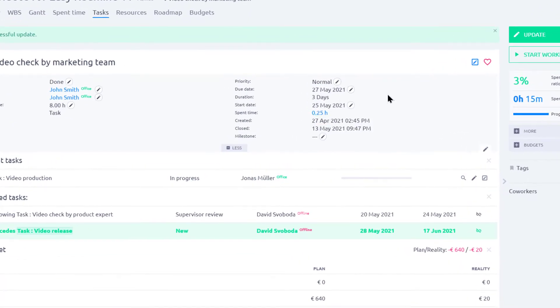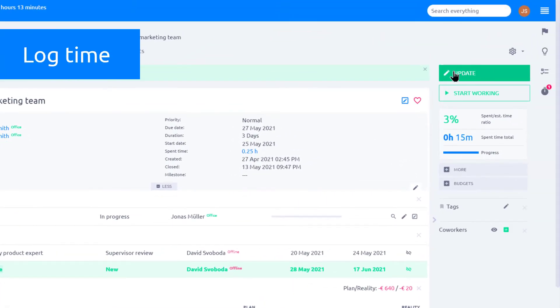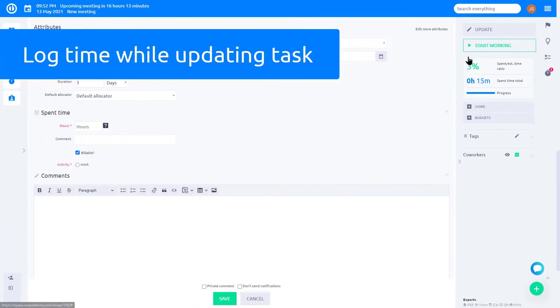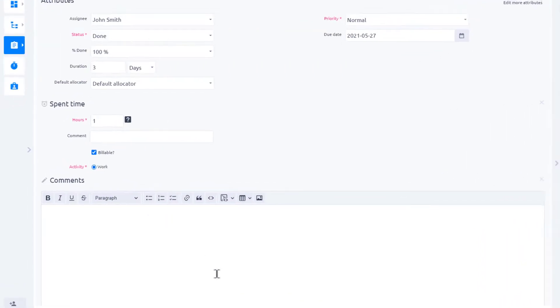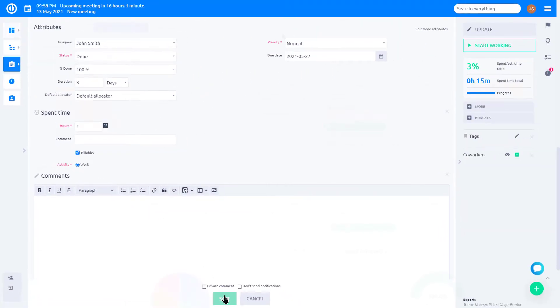There is another way of tracking your time. Open a task and click update. Here, you can manually input the time spent on this task and then click save.